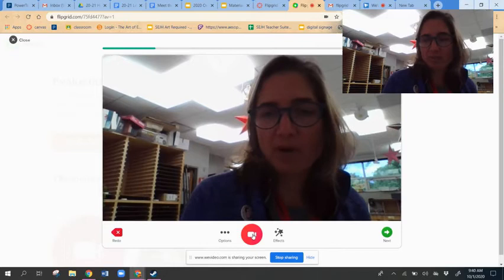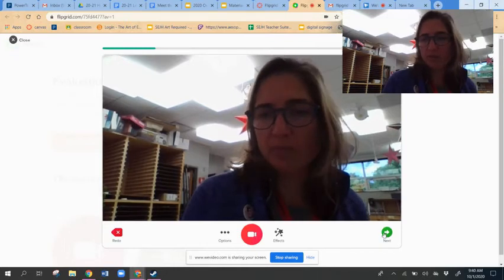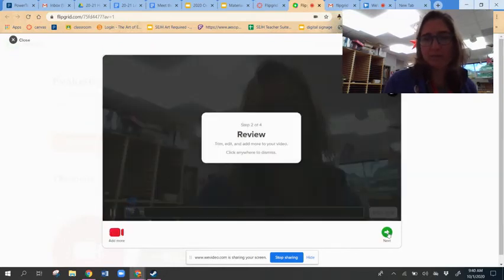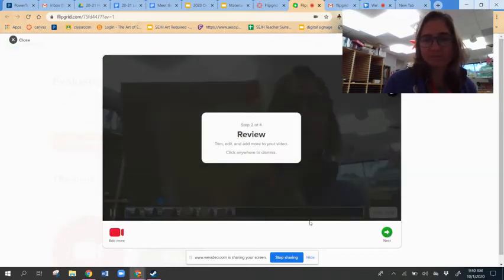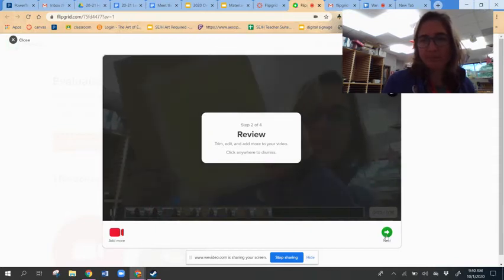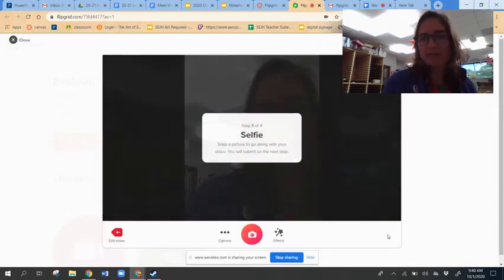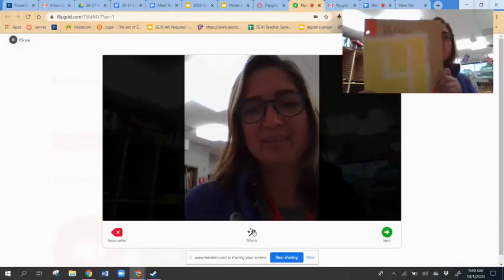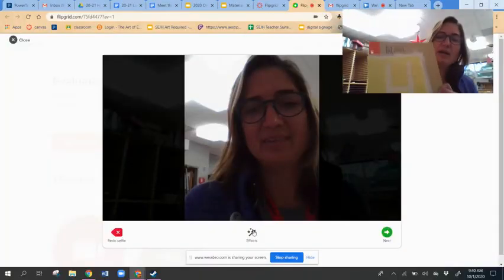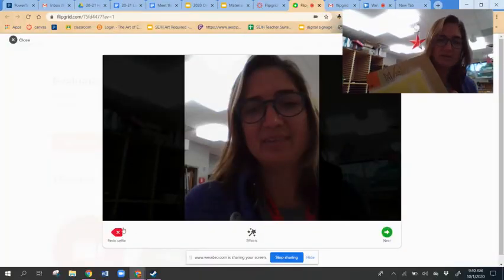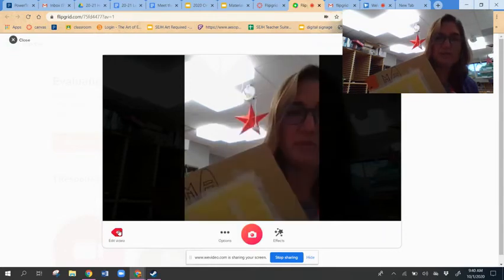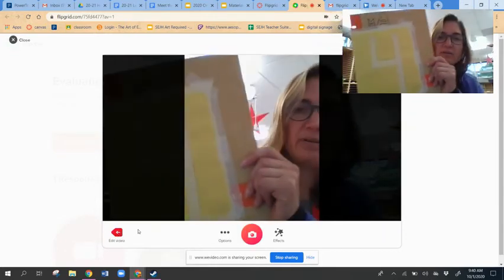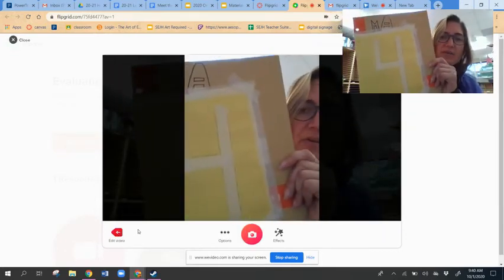You can push next and it lets you check it, and then I push next.